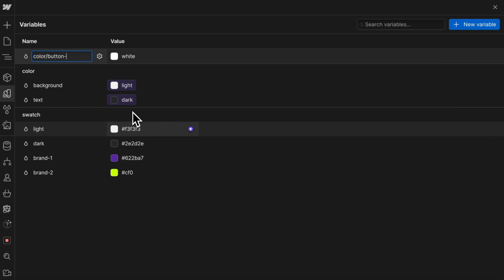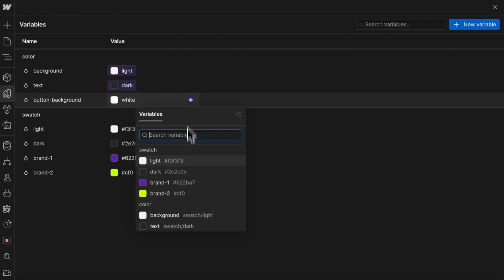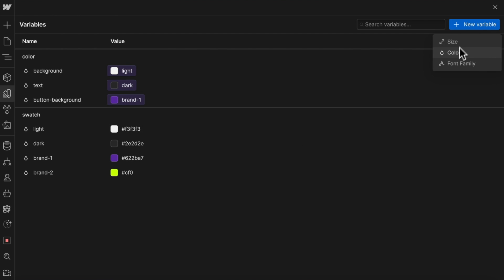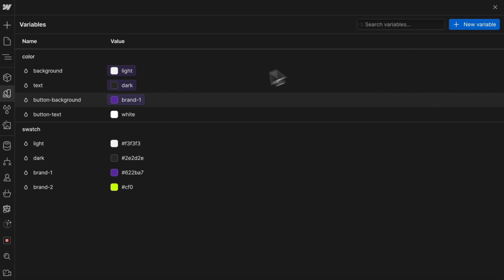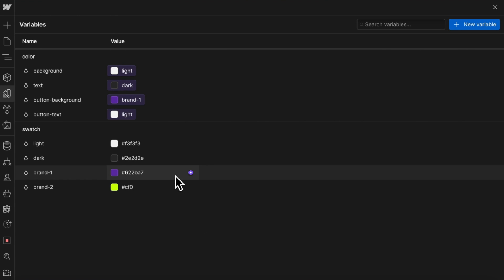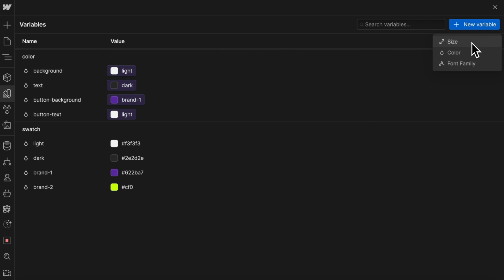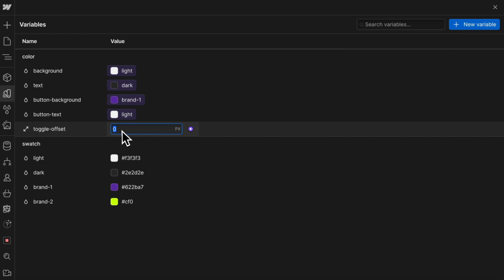So we'll say slash button background, and I'll set this to purple for now, and I'll have one more color slash button text, and I'll set this to light. We can also create size variables that are specific to light or dark mode, so we'll create a color slash toggle offset — this is how far the toggle is offset from the left when inside light mode.